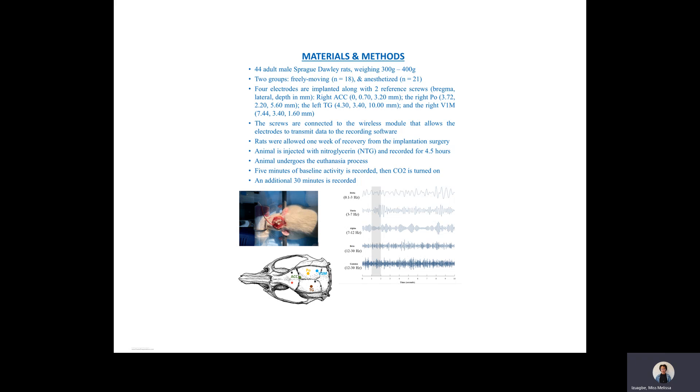Our study utilizes intracranially implanted electrodes to obtain continuous EEG from four regions of the dying rat brain. The regions were the anterior cingulate cortex, the thalamus, the trigeminal ganglion, and the primary visual cortex. We recorded for a total of 35 minutes, five minutes of baseline activity, and 30 minutes after the commencement of euthanasia.